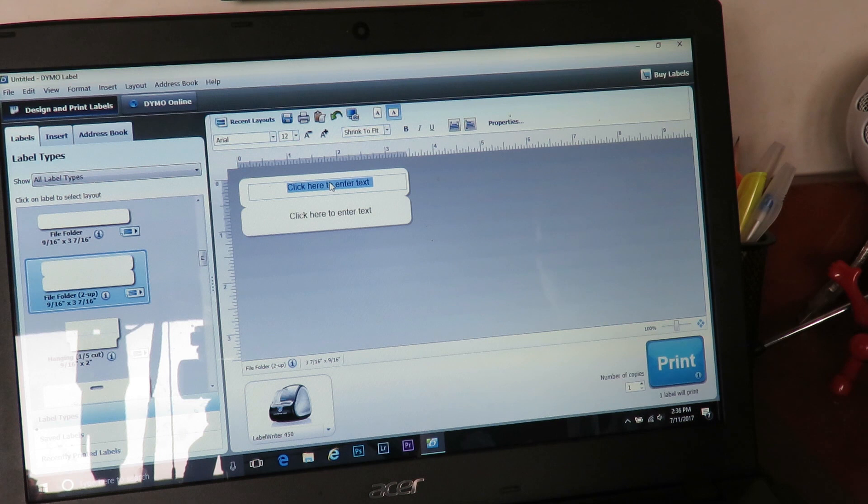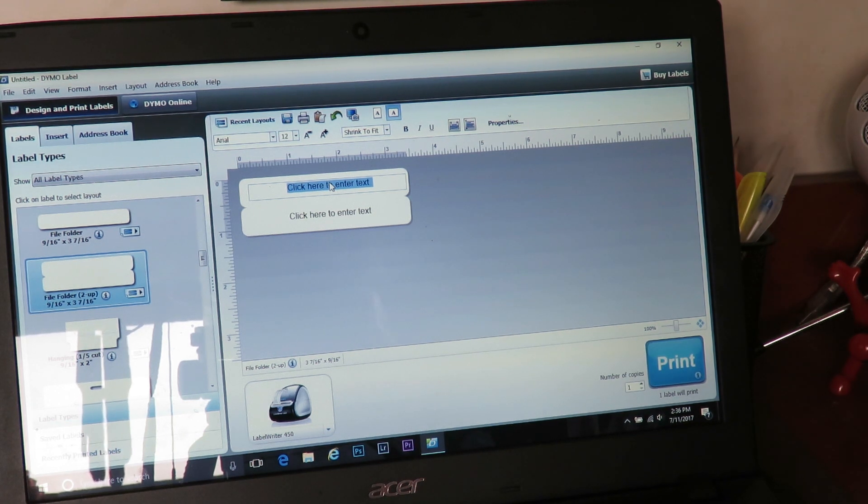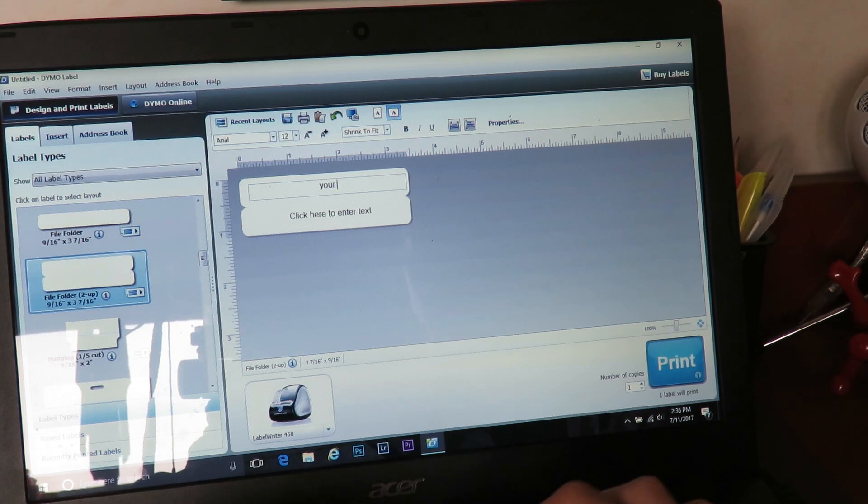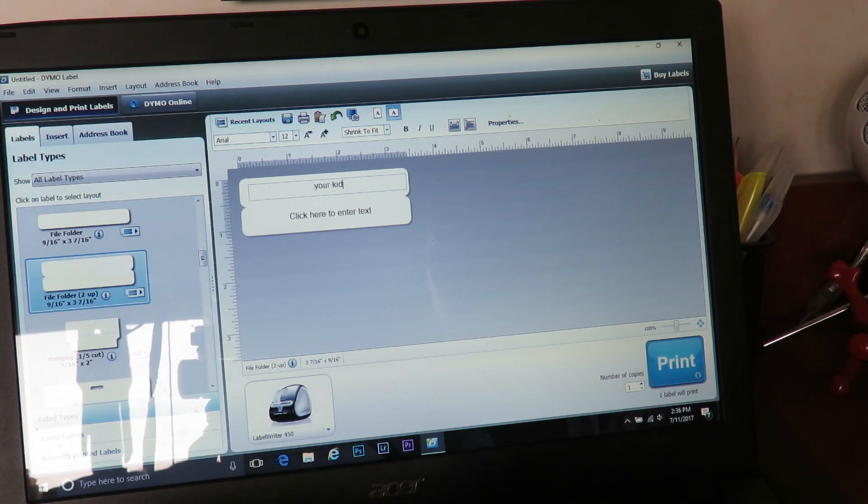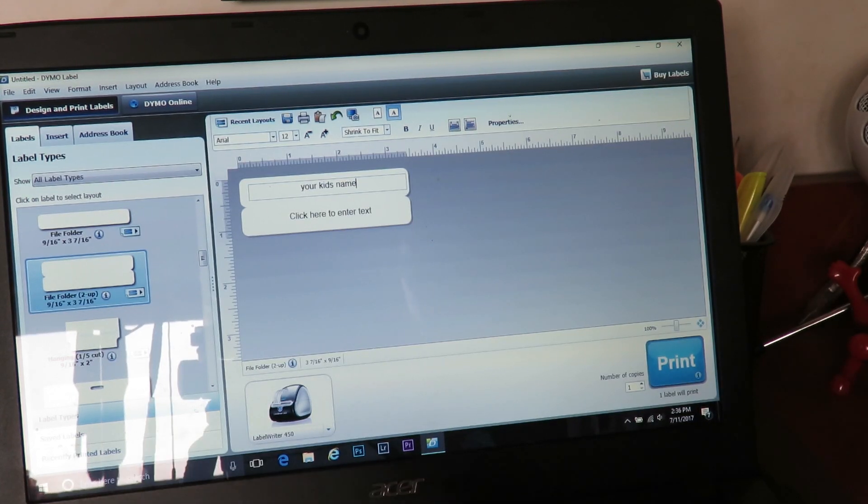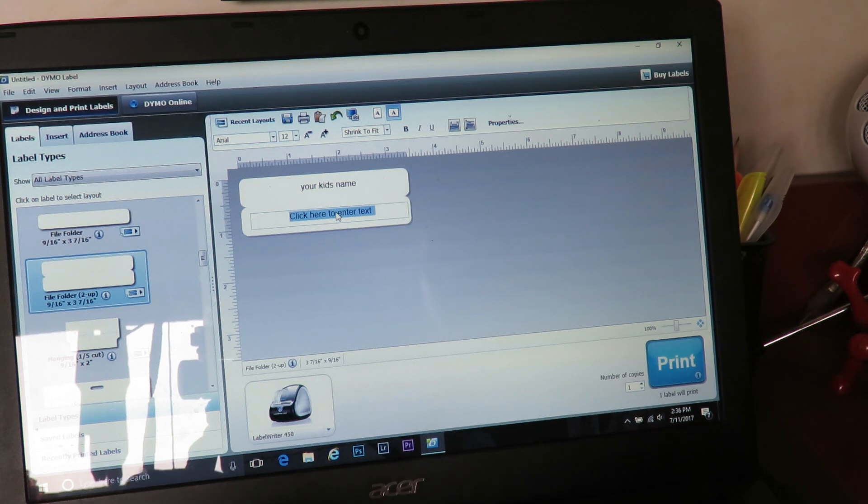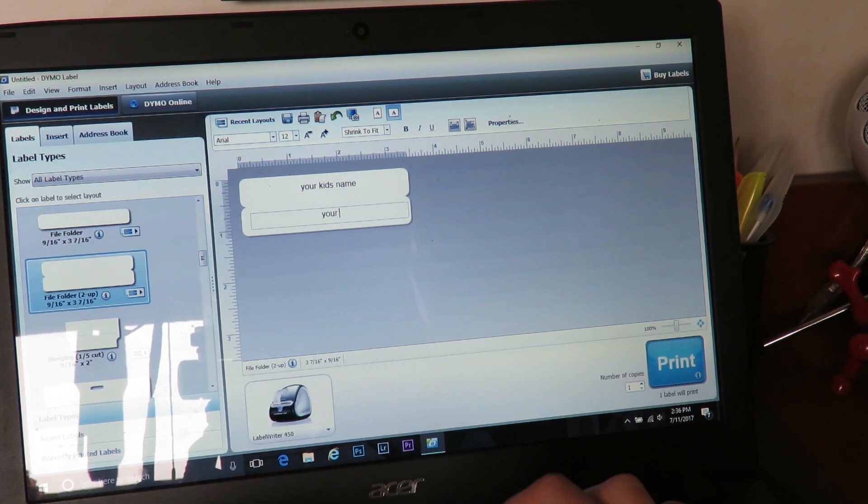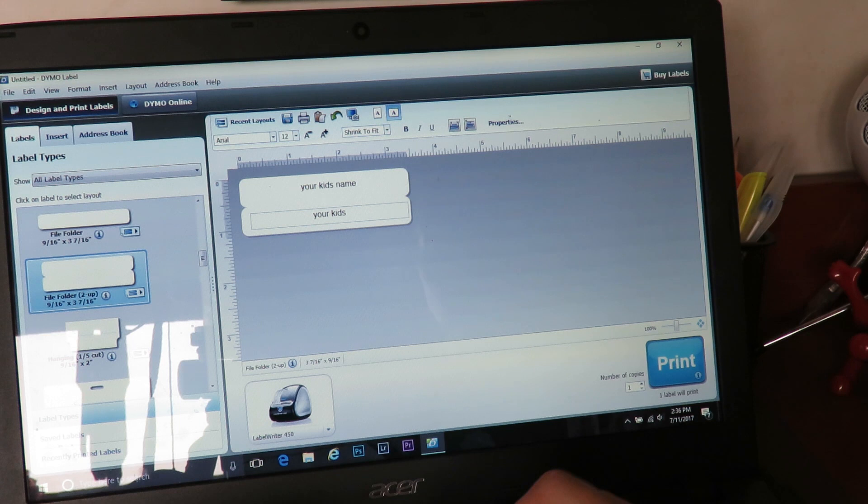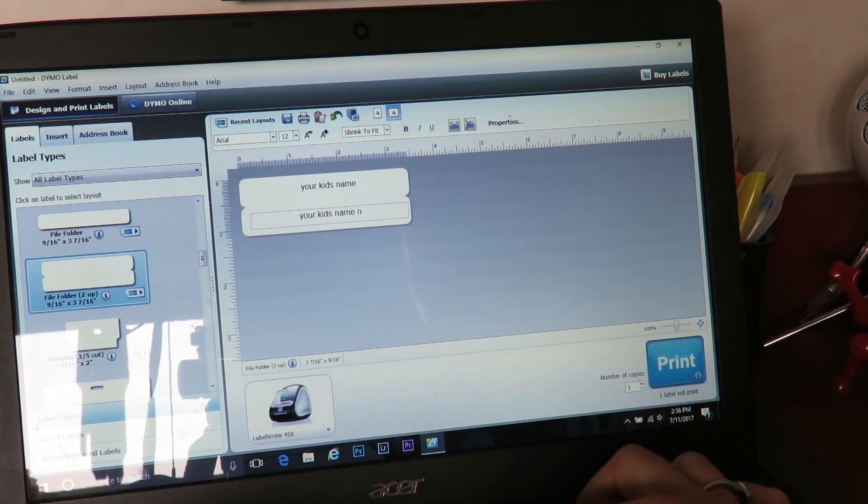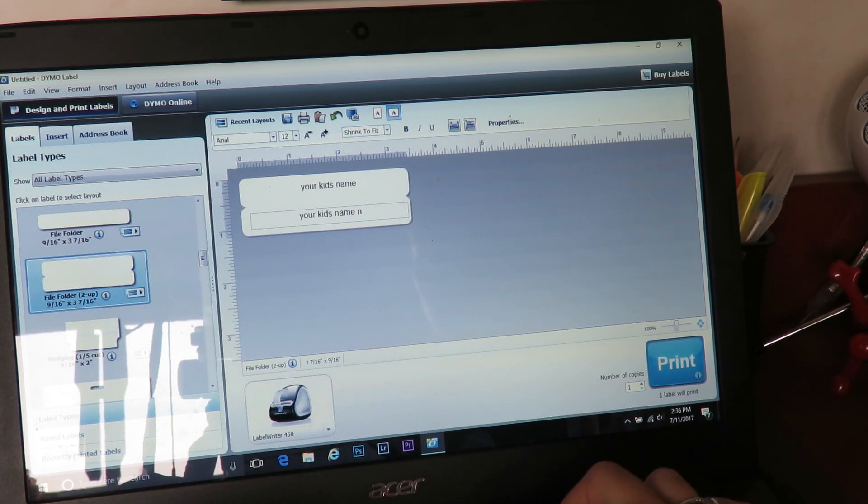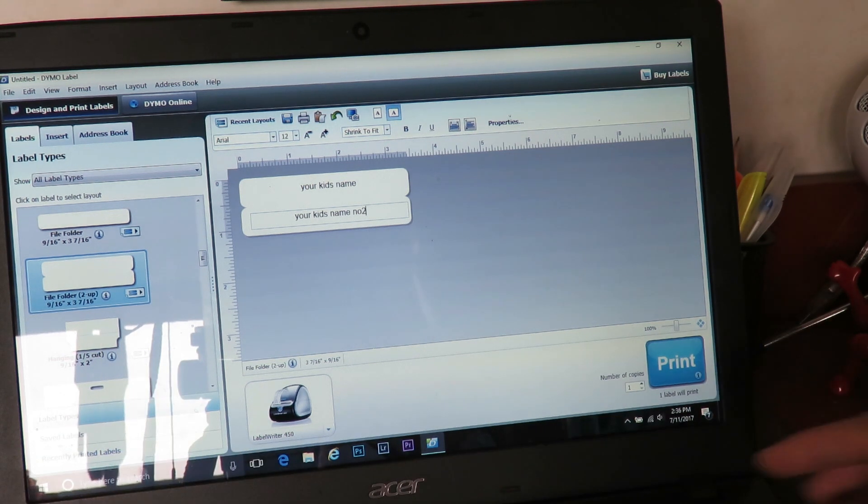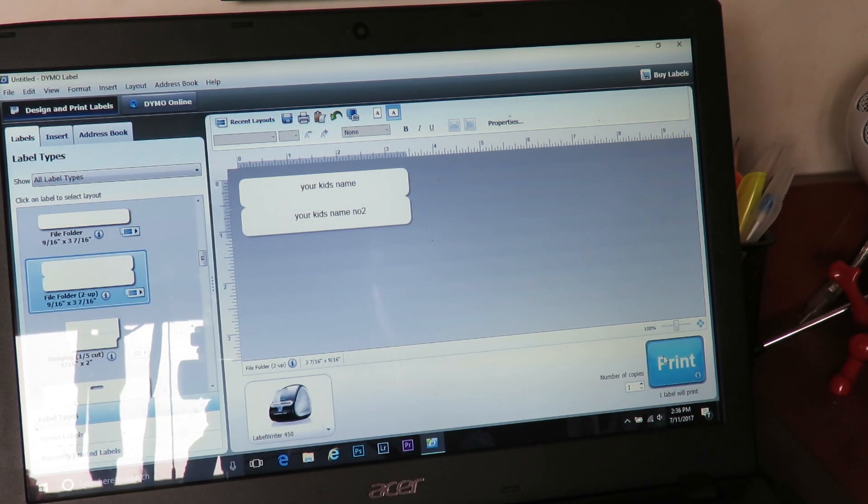And again, you can write. I use these for labeling the kids' school supplies, so I will put in 'your kid's name.' And again you can do that. So you can do two different names at once if you want to. So we'll put 'number two' just so you know you can see. So you've designed your label.